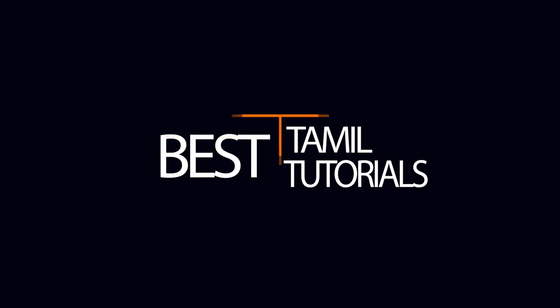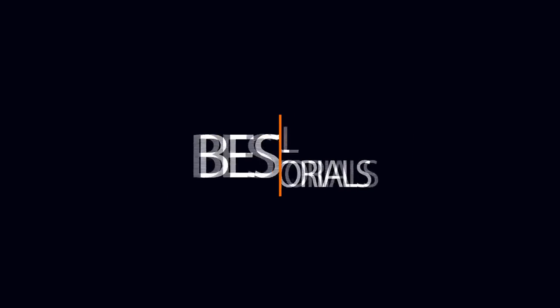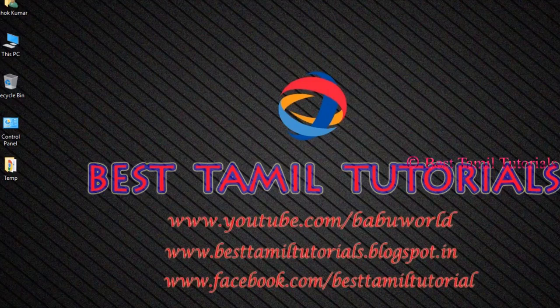Welcome to best Tamil tutorial. We will get Partition. We will delete the partitions.